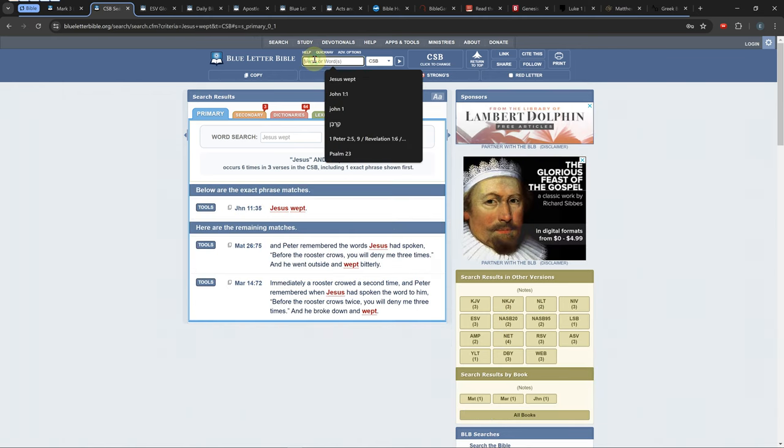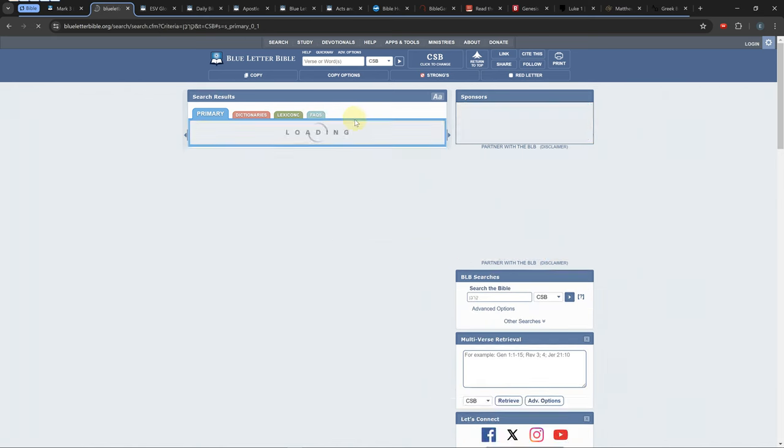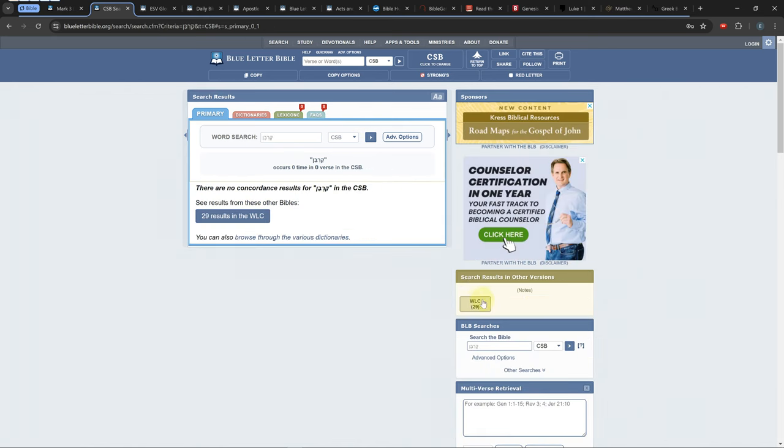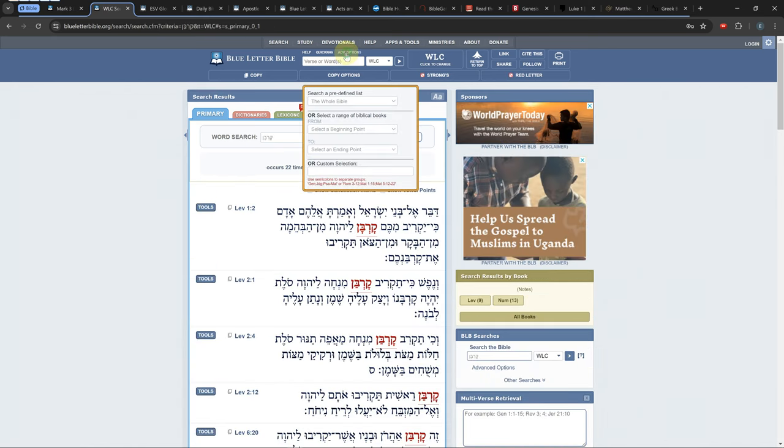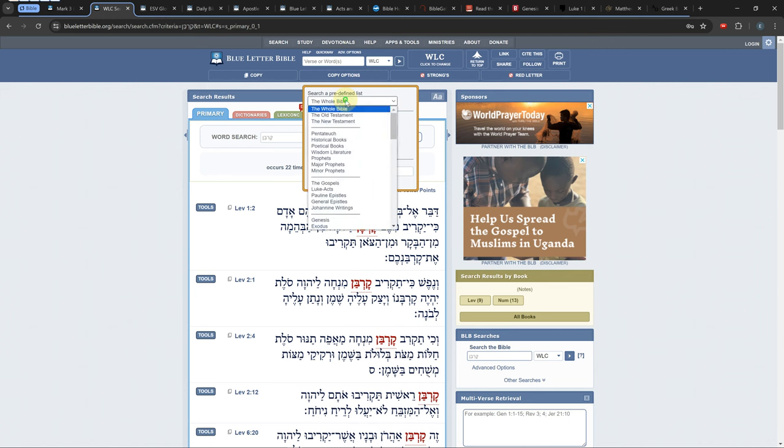You can limit your search to Old or New Testament or a book of the Bible by clicking the advanced options button above the main search bar.